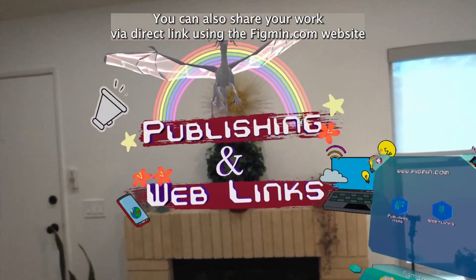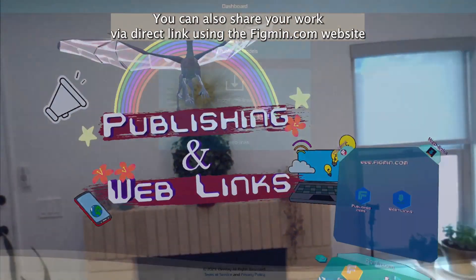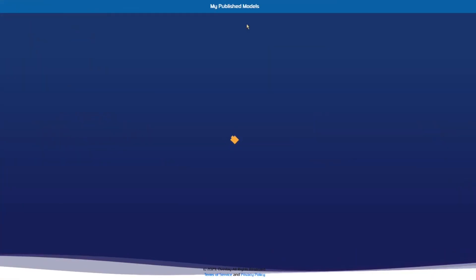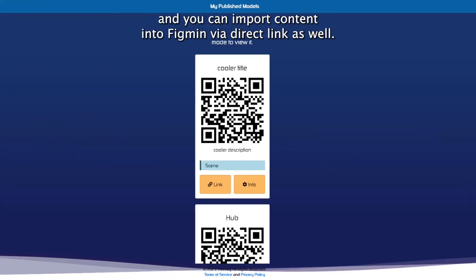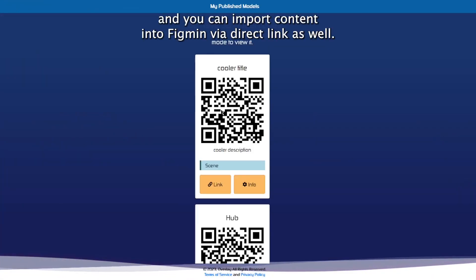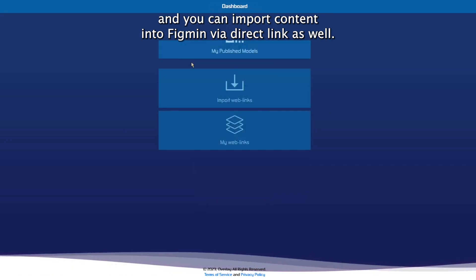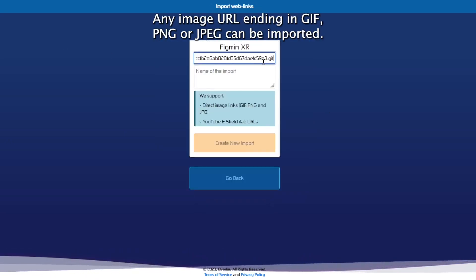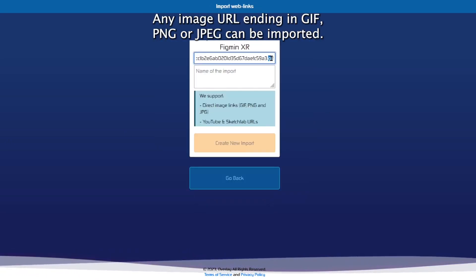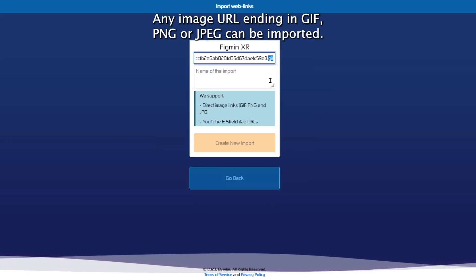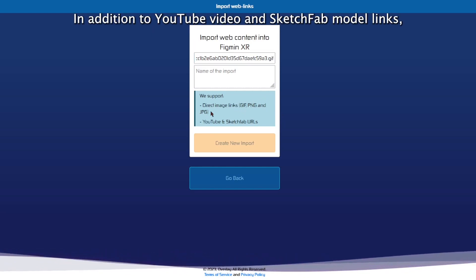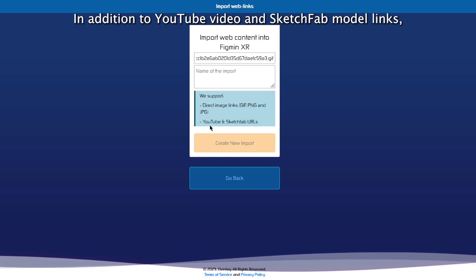You can also share your work via direct link using the Figment website, and you can import content into Figment via direct link as well. Any image URL ending in GIF, PNG, or JPEG can be imported, in addition to YouTube video and Sketchfab model links.